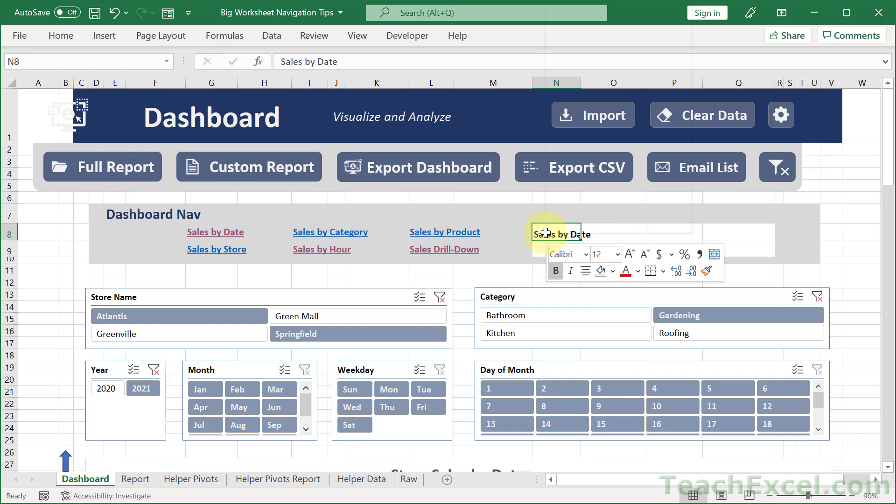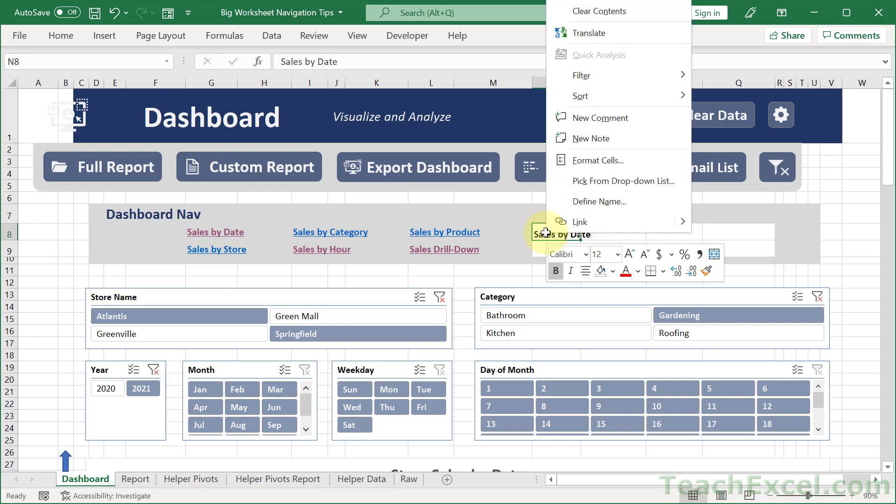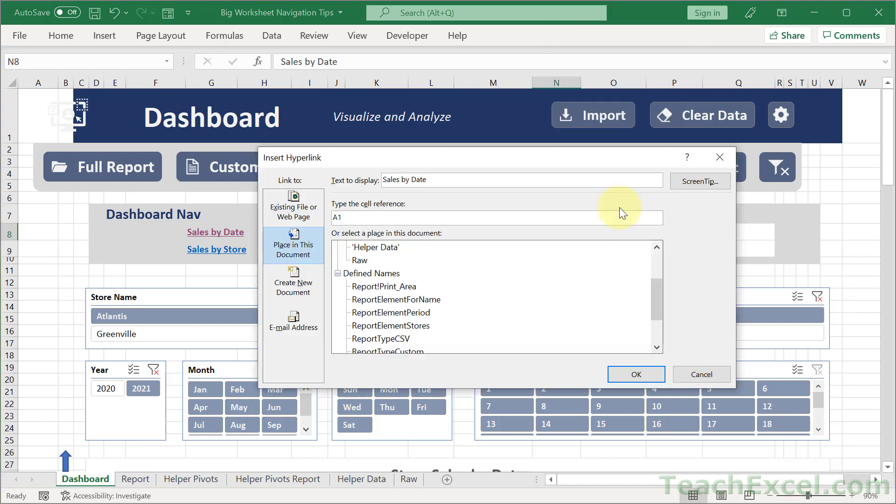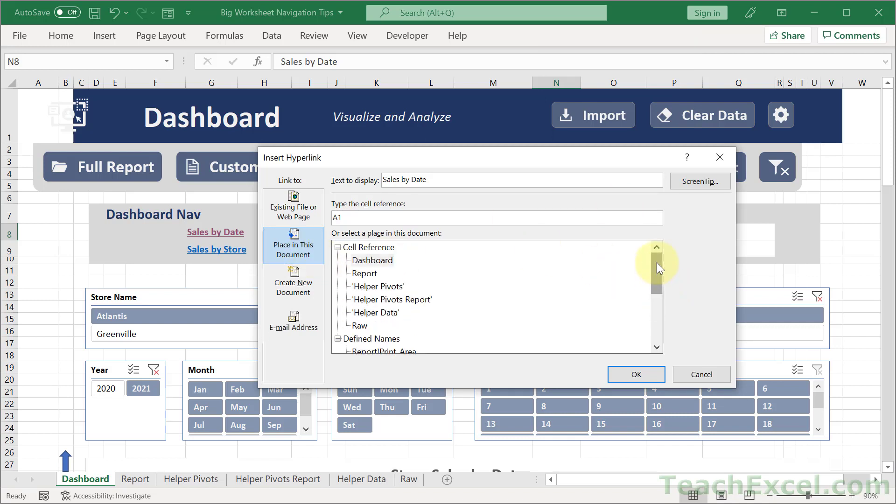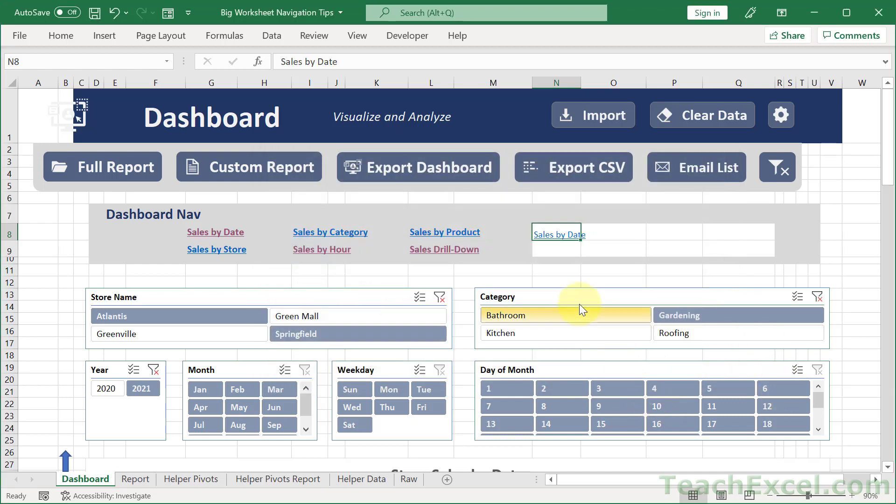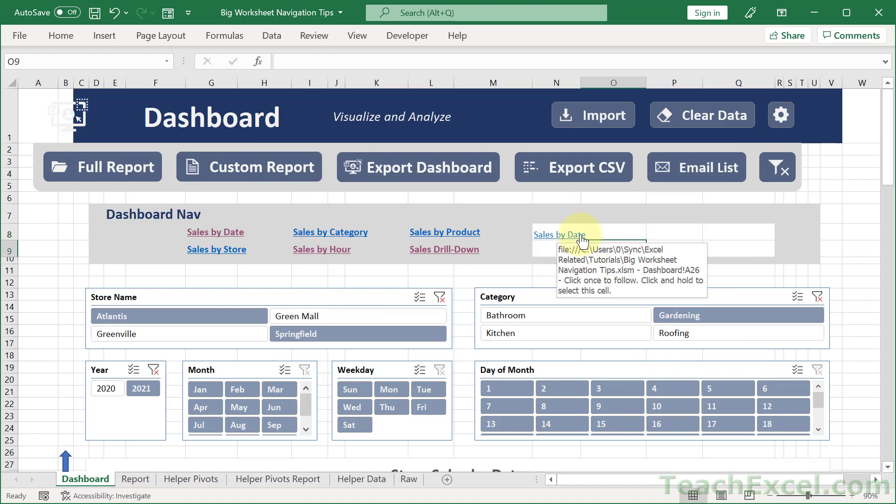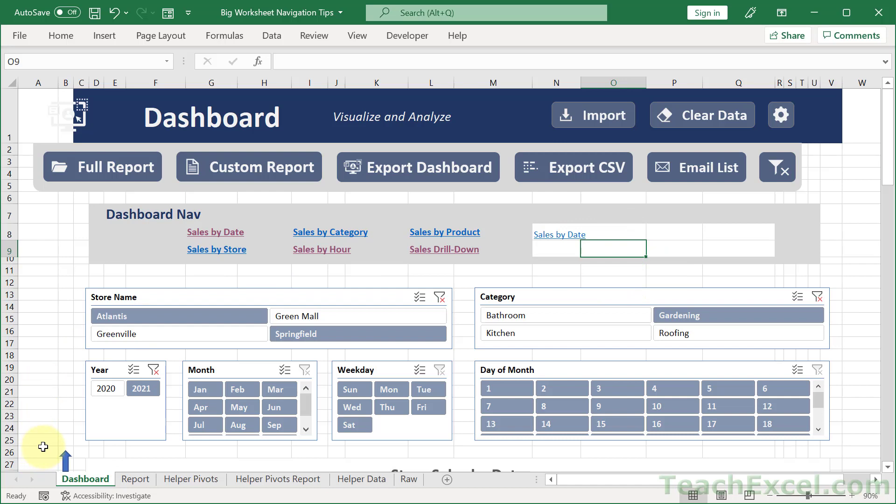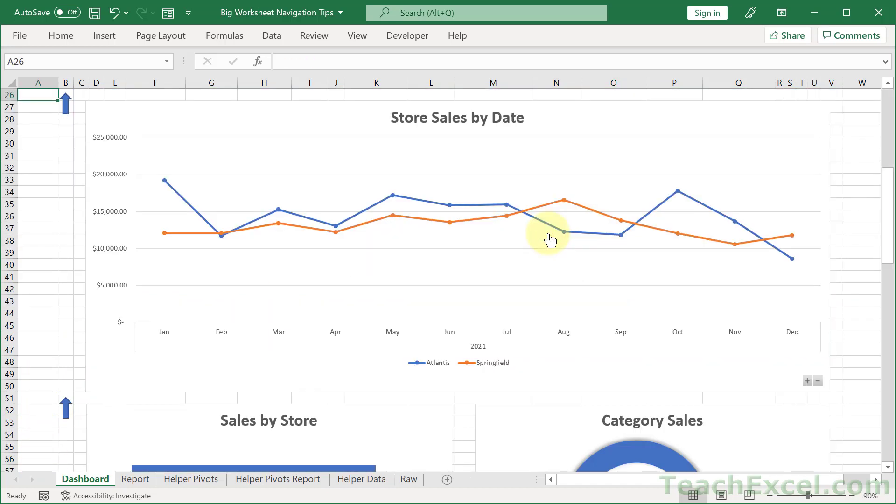Then right click that text and go to a link. Then you want to go to place in this document. And we can scroll up and make sure the worksheet that we're on right now is the one that has been selected. And change the cell reference right here from A1 to A26. We hit OK. And now we've got some text where when I click it, watch, this is the active cell right now. The active cell will now be A26. So I click that and A26.